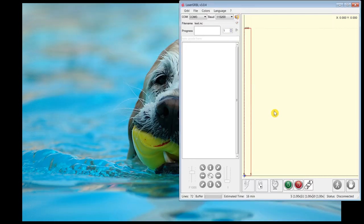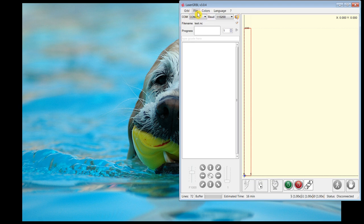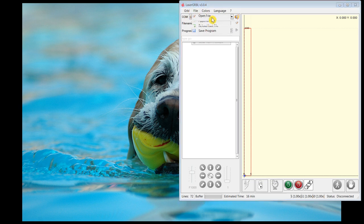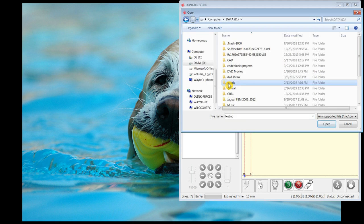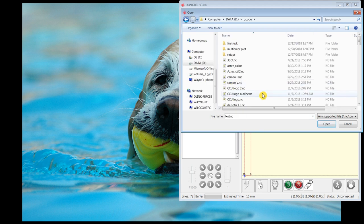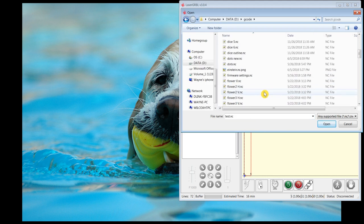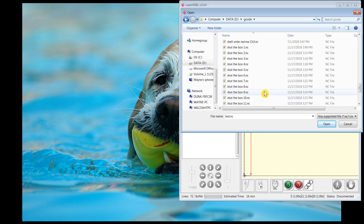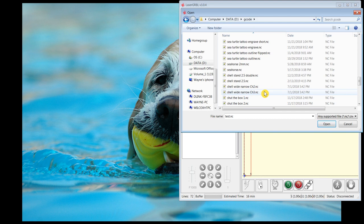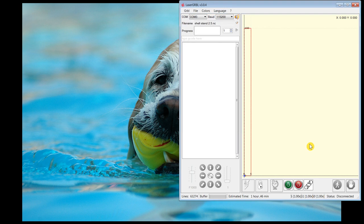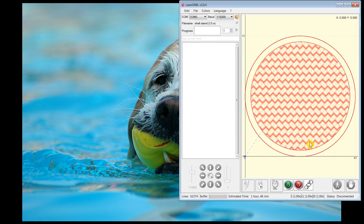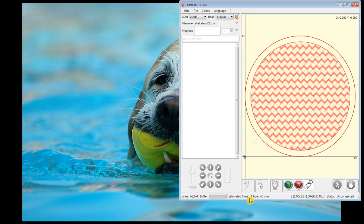And on my shop laptop, I would then open that file. And now we're set to go.